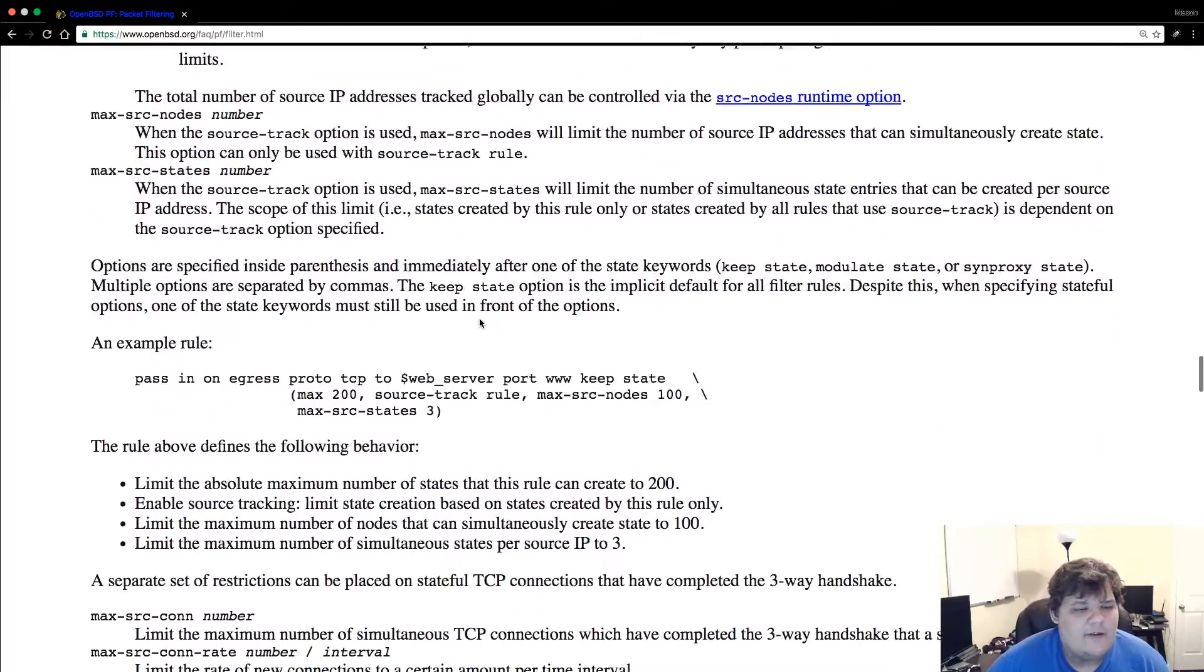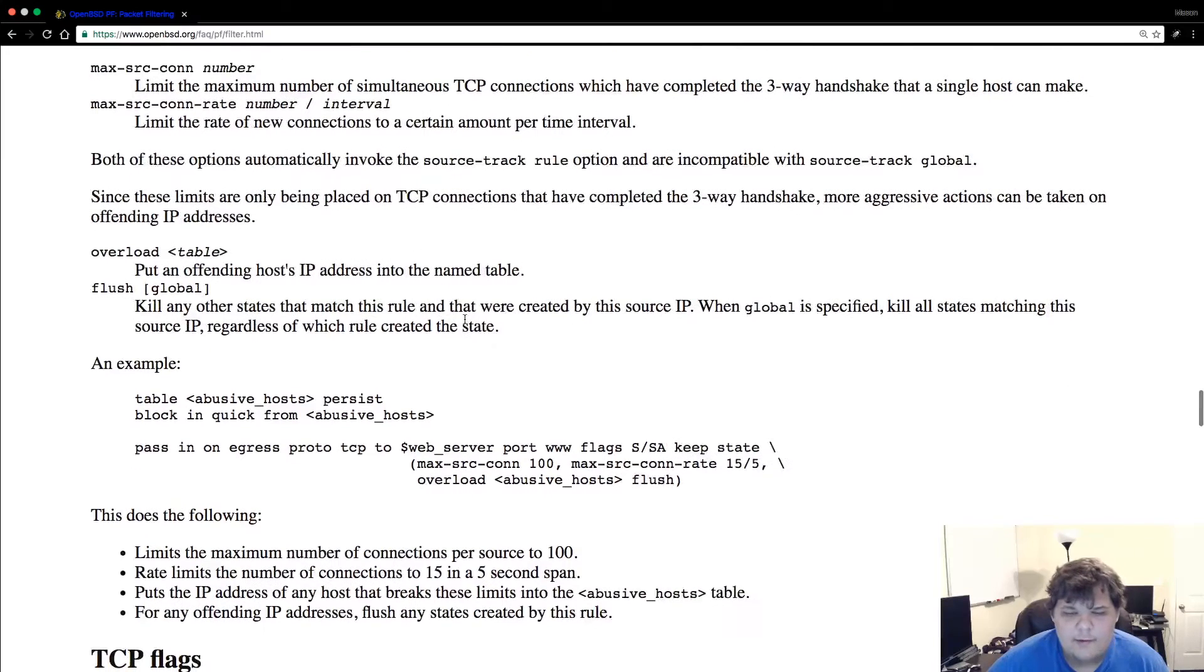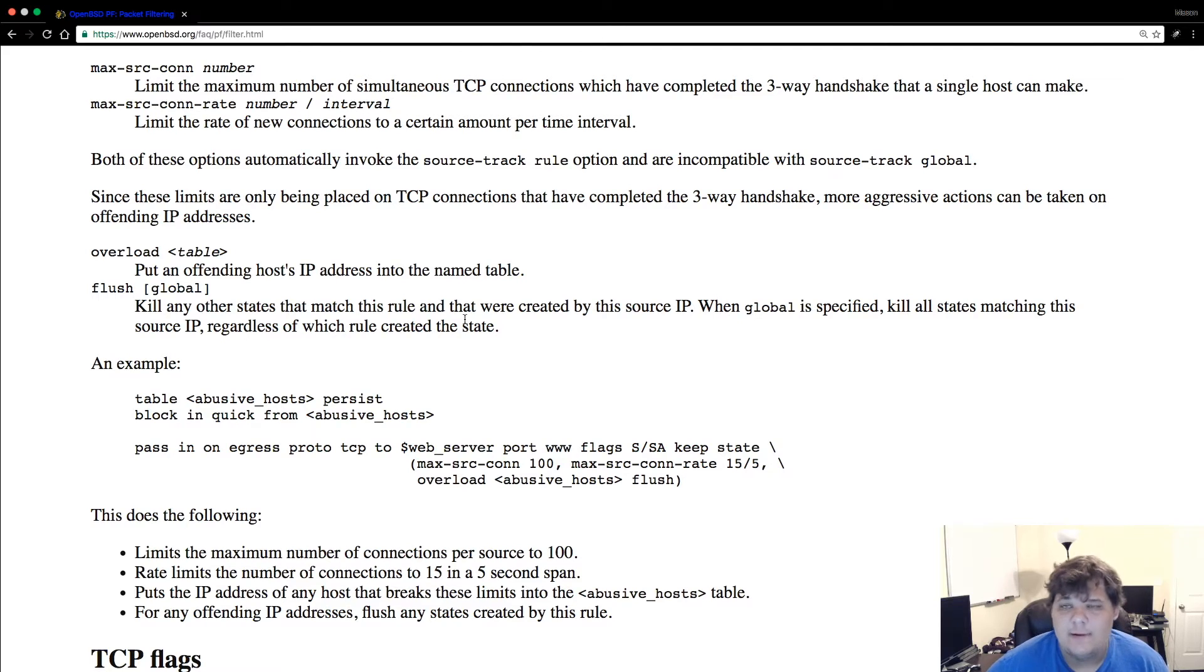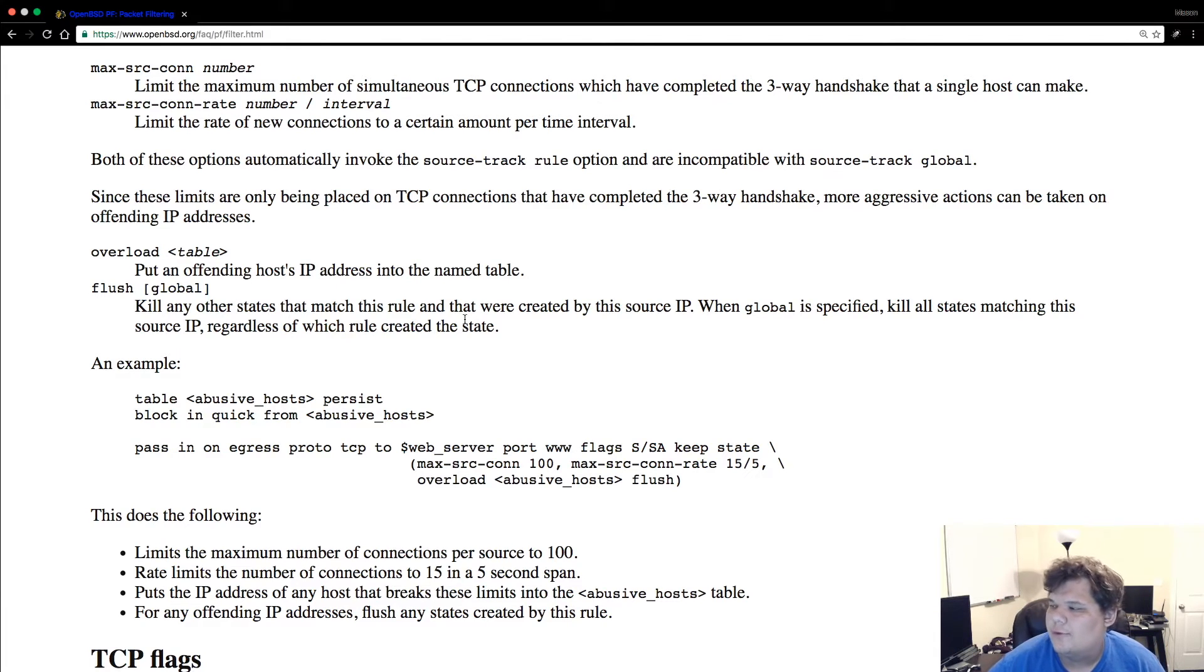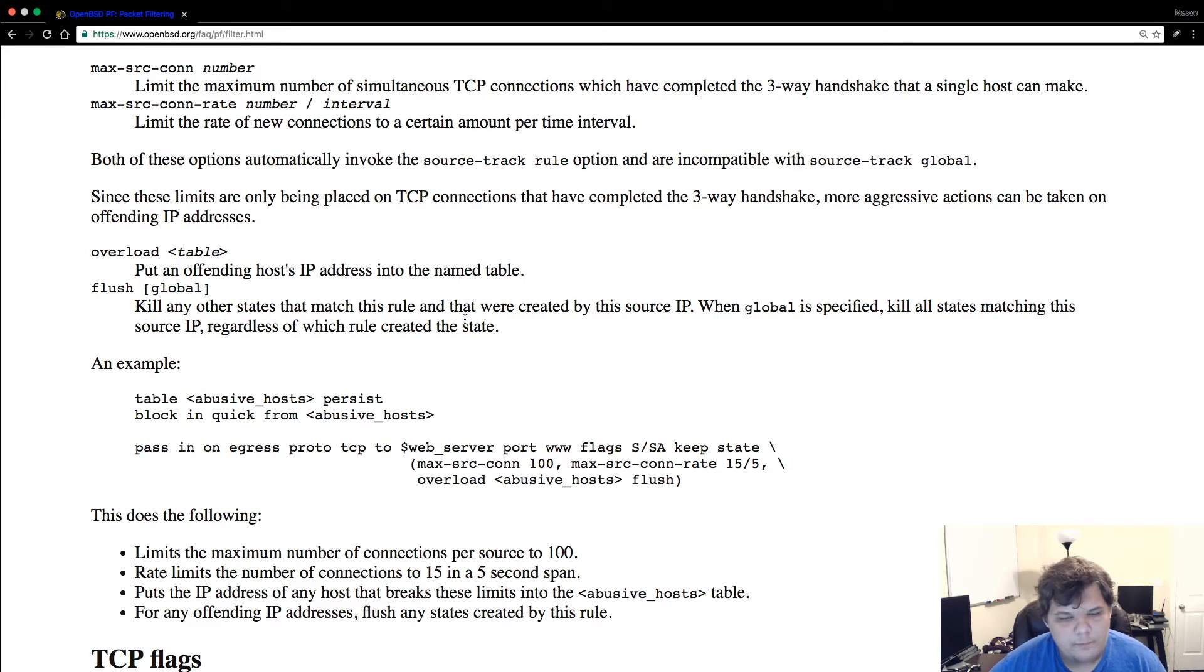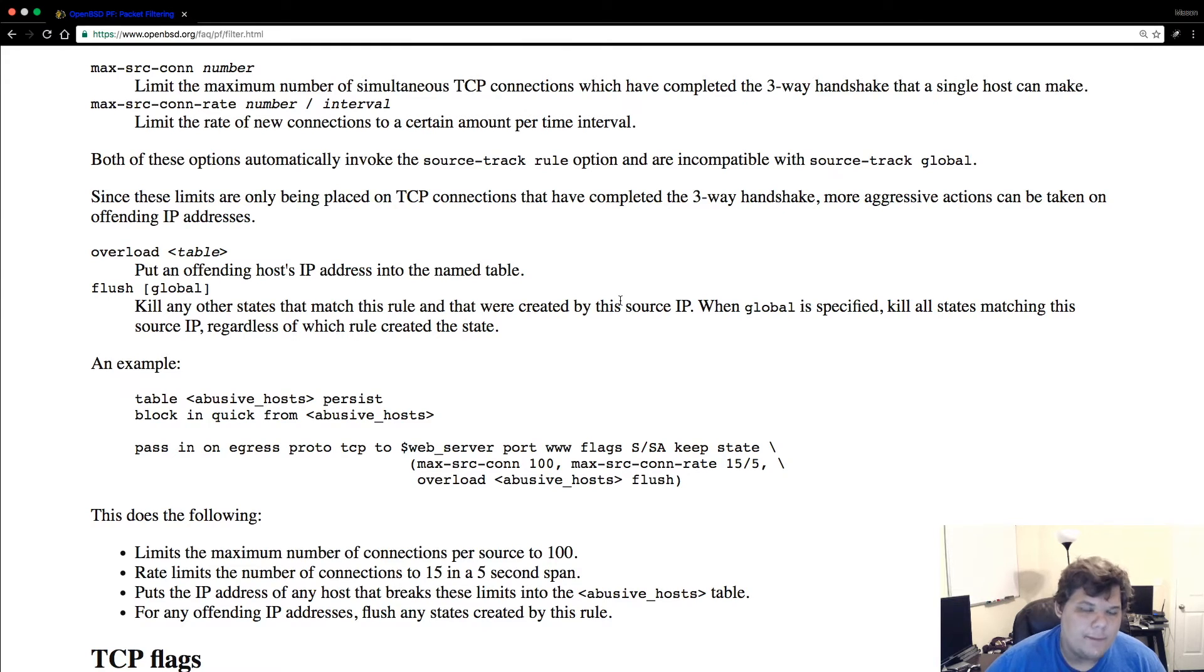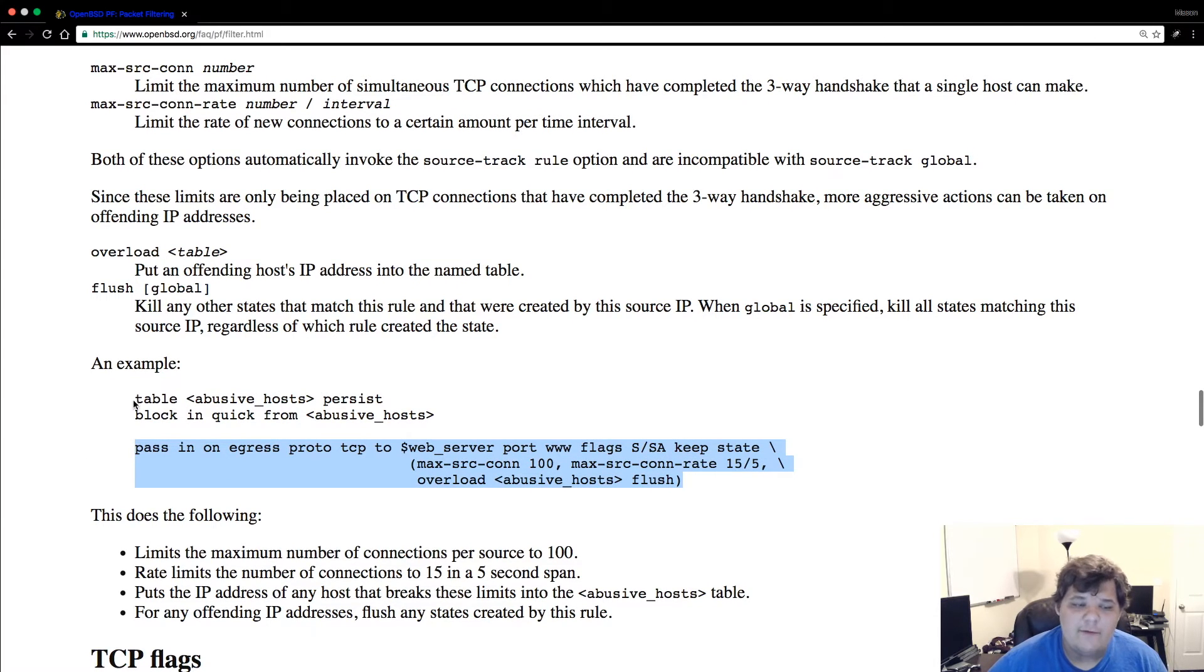But the really cool thing about state is this: state really allows us to actually ban people from our network. In my previous video I had mentioned that you have to use something like fail2ban and somebody commented and said no you didn't. I don't know why I didn't remember this because I ran an OpenBSD router at my apartment for probably three years. You can actually ban people with PF.